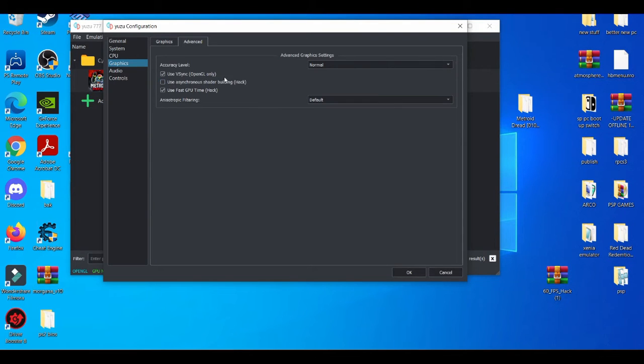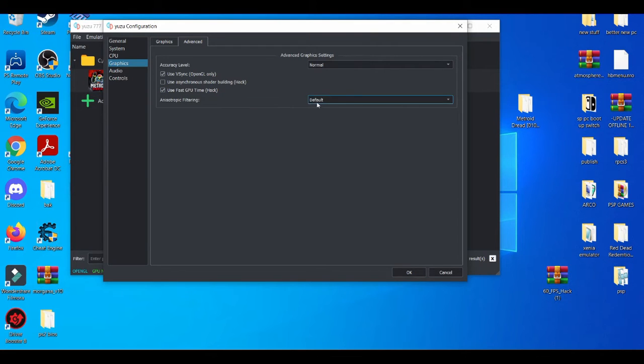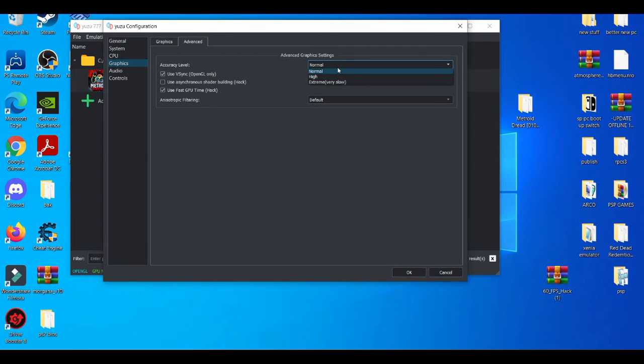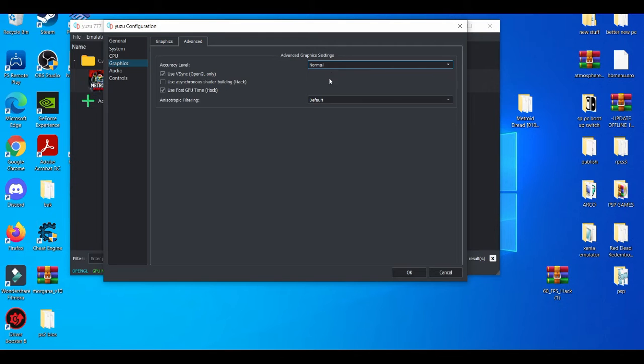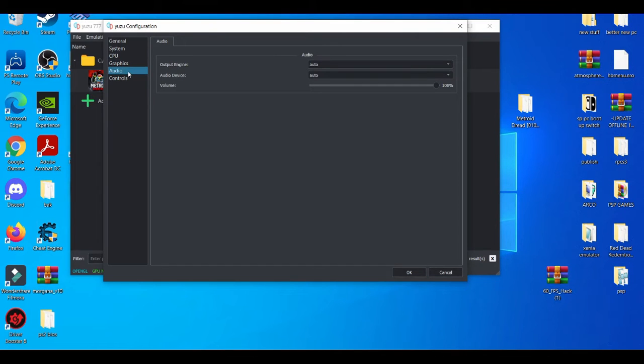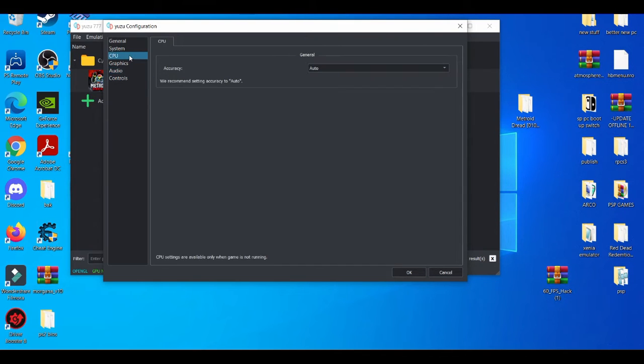V-Sync should be on by default and fast GPU time should be on by default. Your settings should be on normal. If I believe if you put it on high you would start to experience some type of weird experience when you're playing certain games. I'm going to leave this by default. With the flickering audio you don't need to worry about that.